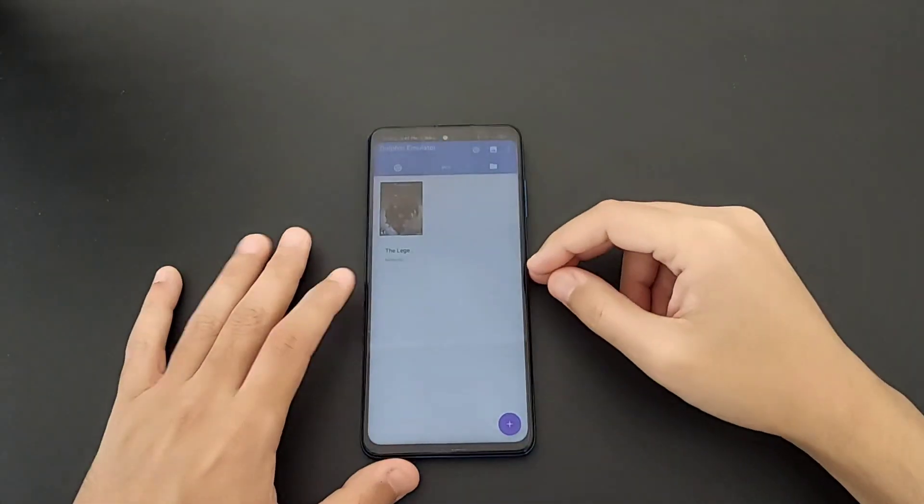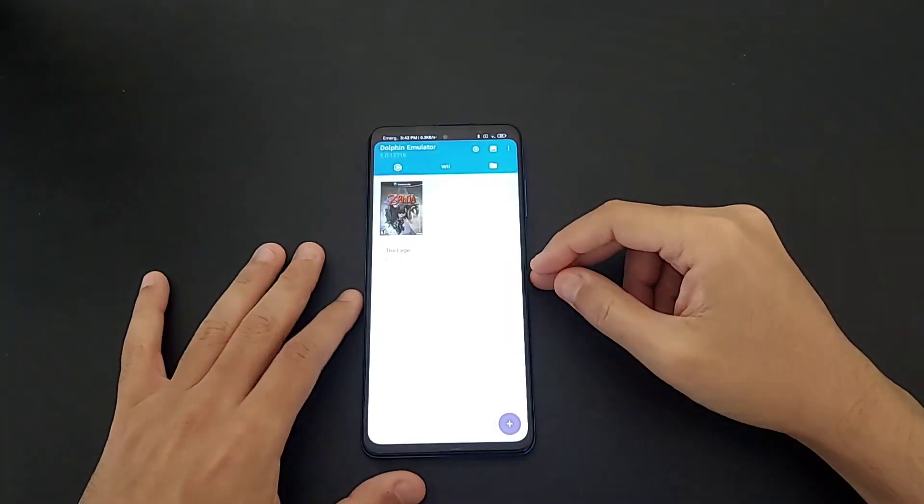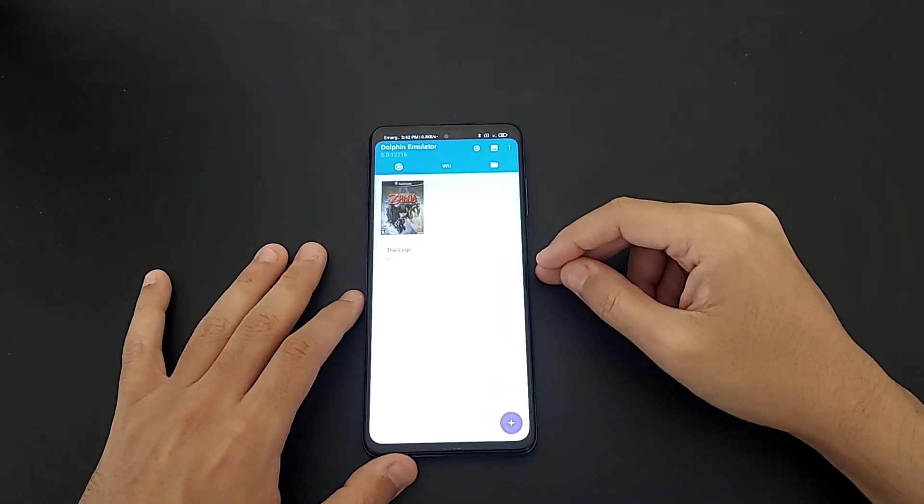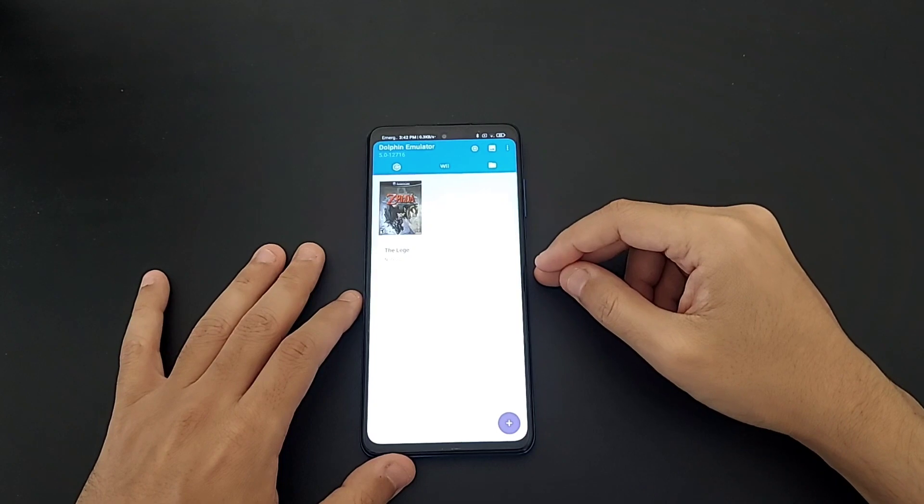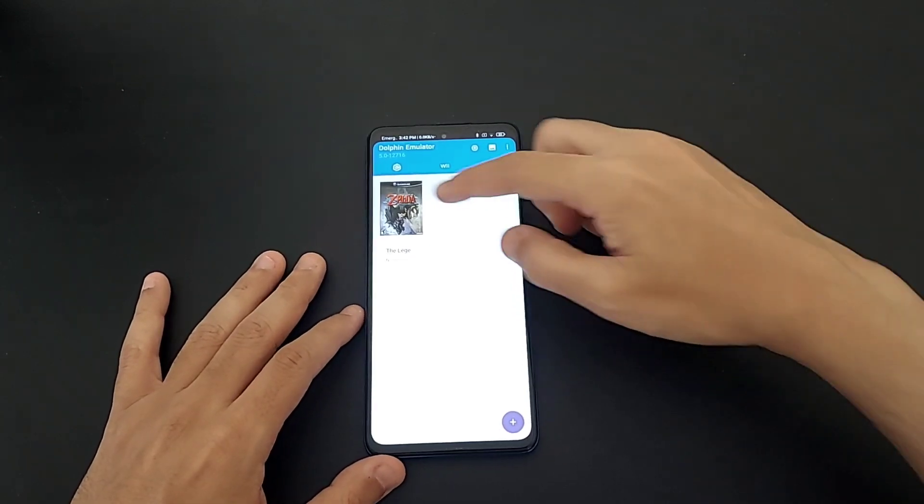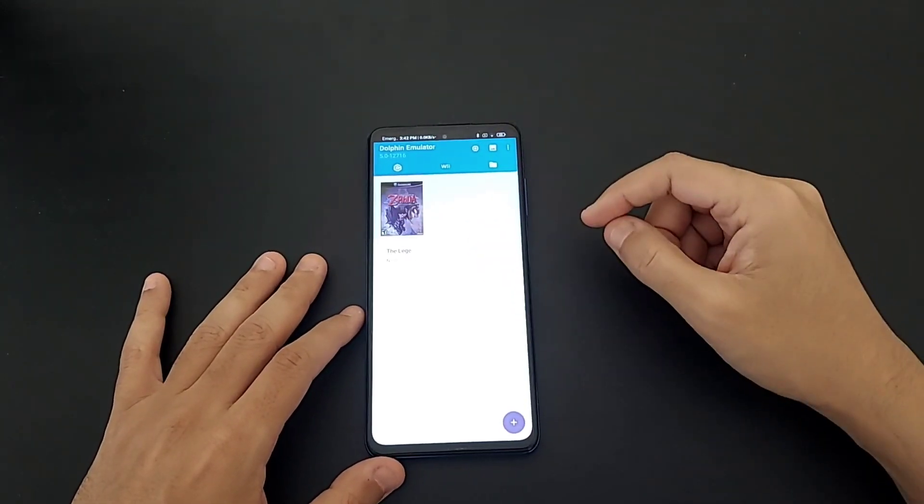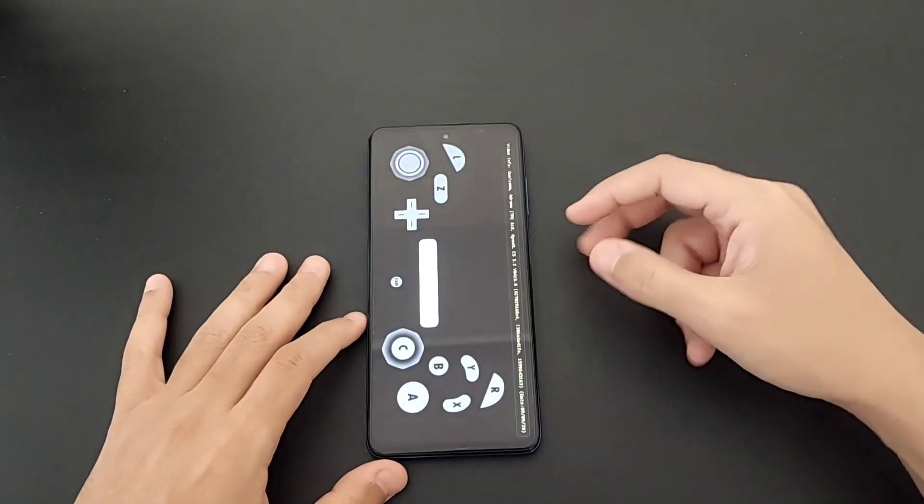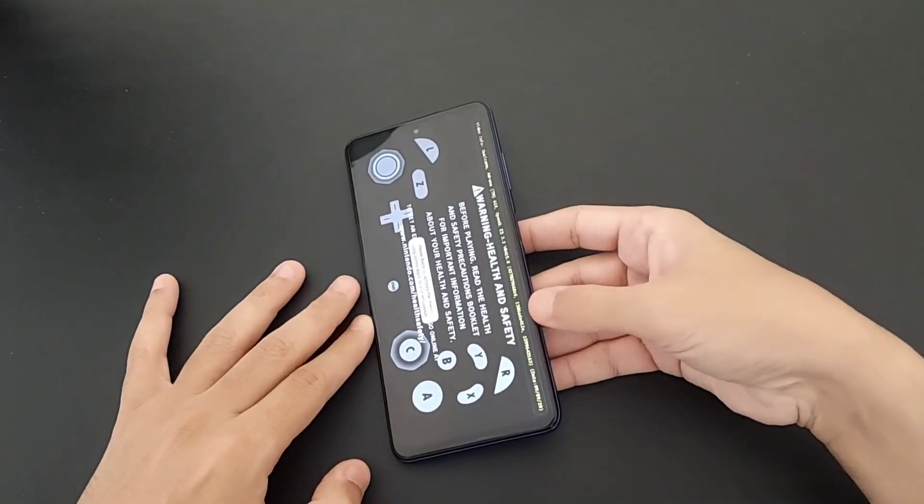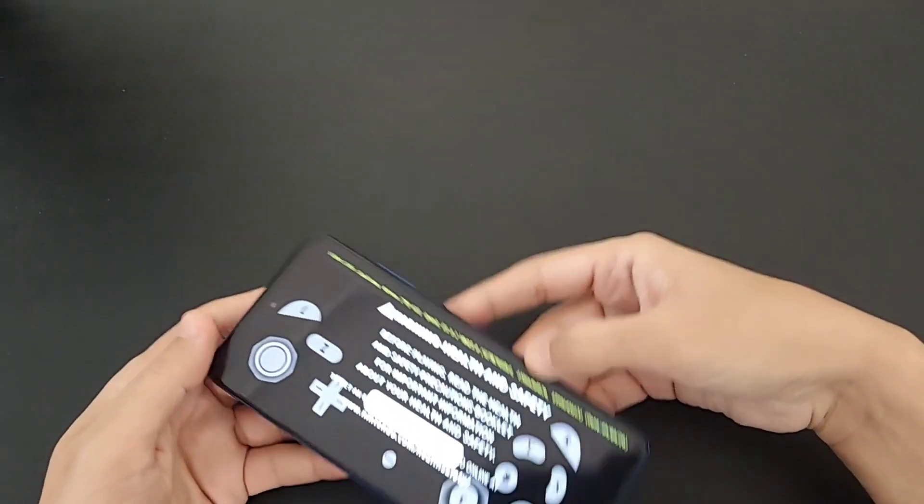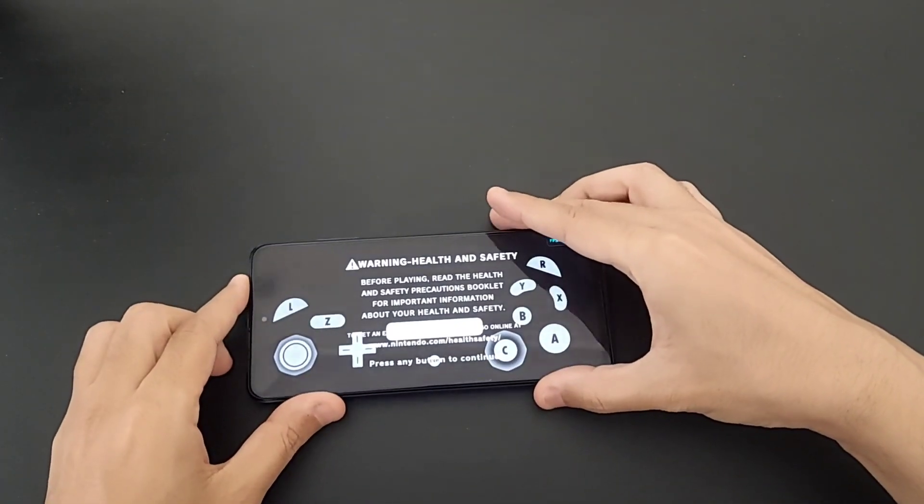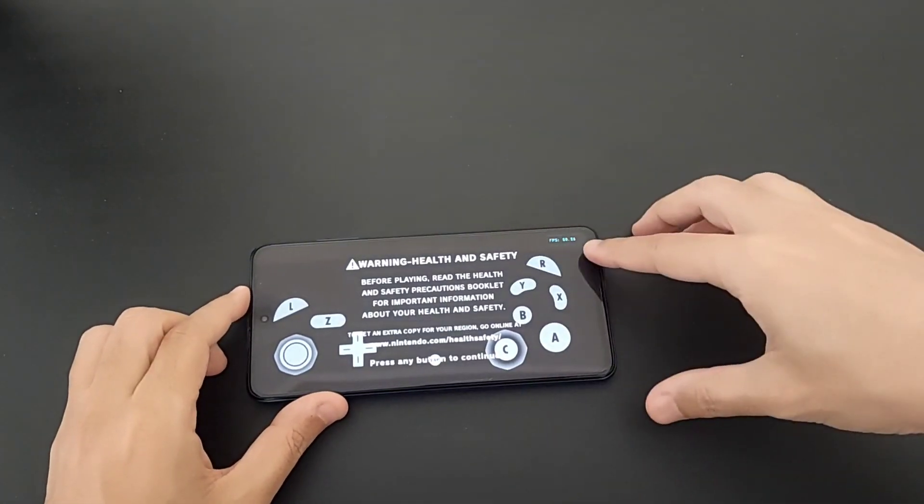Hey everybody, how you doing? Today we have Dolphin emulator, we're gonna try it with the Poco X3 NFC. Just to start, the game is at 720p resolution and hopefully this is gonna be really nice. We have 60 fps, we cannot judge right now but we're gonna see once we are in the game.